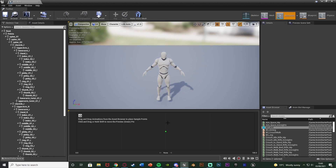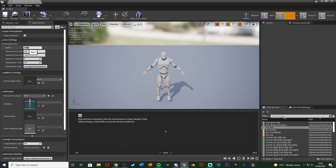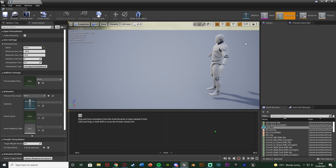In here it looks a little bit like a blend space. Go to Asset Details to set up the horizontal axis. We want it to go from down to up, so we'll change the name to Pitch. The player is going to go from minus 90 up to 90 — minus 90 is the minimum and 90 is the maximum, since those are the right-angle values for aiming all the way down and all the way up.